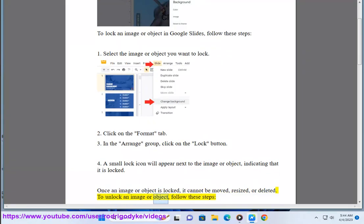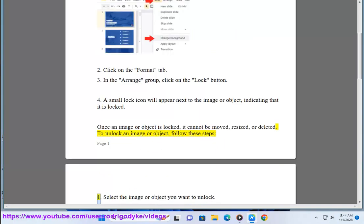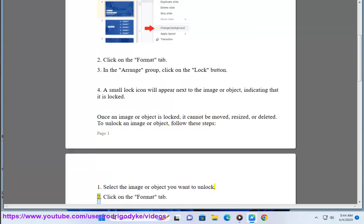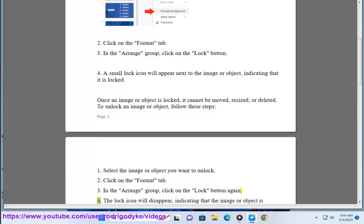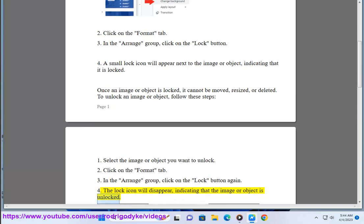To unlock an image or object, follow these steps. 1. Select the image or object you want to unlock. 2. Click on the Format tab. 3. In the Arrange group, click on the Lock button again. 4. The lock icon will disappear, indicating that the image or object is unlocked.